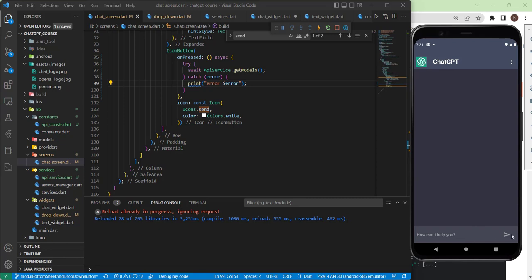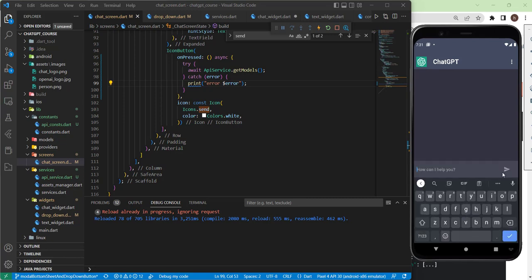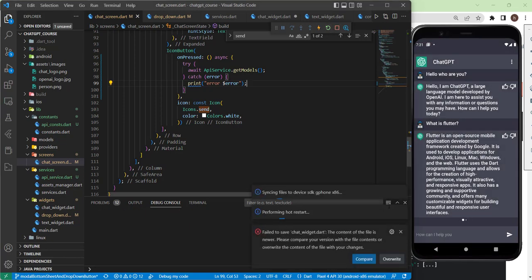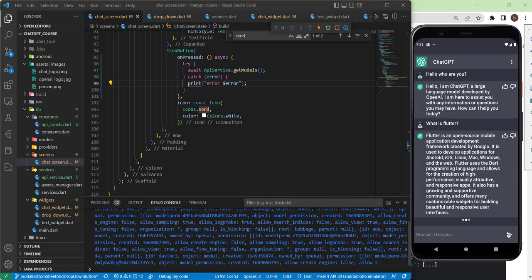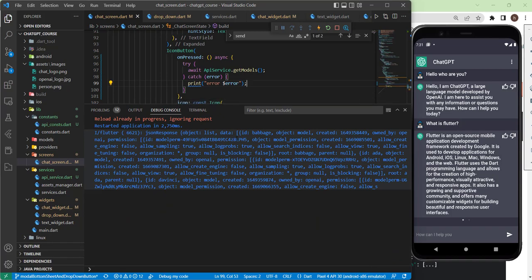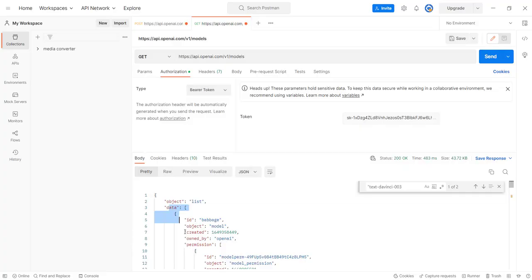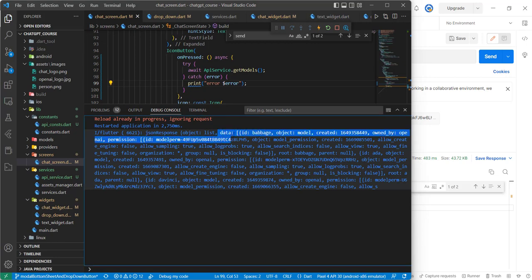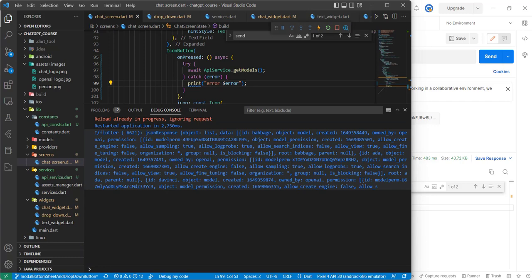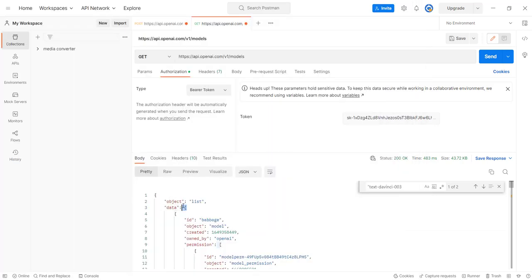Here's our application — let's press send and see what happens. Perfect, here it is — no error occurred and we have our response. Just like what we saw in Postman, we have the data field, and inside our data there is the id and so on. This data is actually a list.